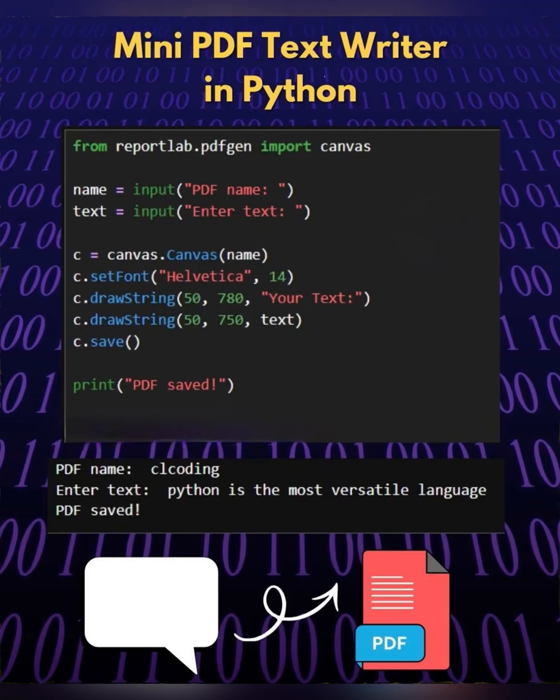This is a simple confirmation message displayed on the console after the file is saved. Thank you so much, please follow and subscribe to me for more such PDF courses daily.